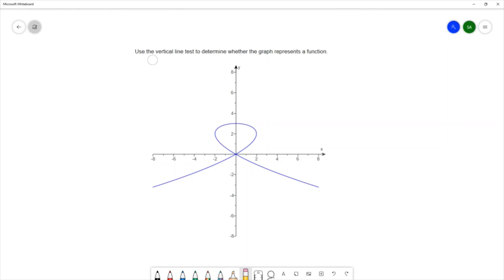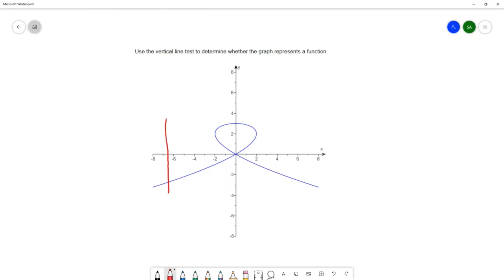This question says use the vertical line test to determine whether the graph represents a function. We're given a picture of a graph — that graph will be a relation, but we want to know if that graph is a function. So we use the vertical line test to determine this. In the vertical line test, we draw vertical lines all over the graph.